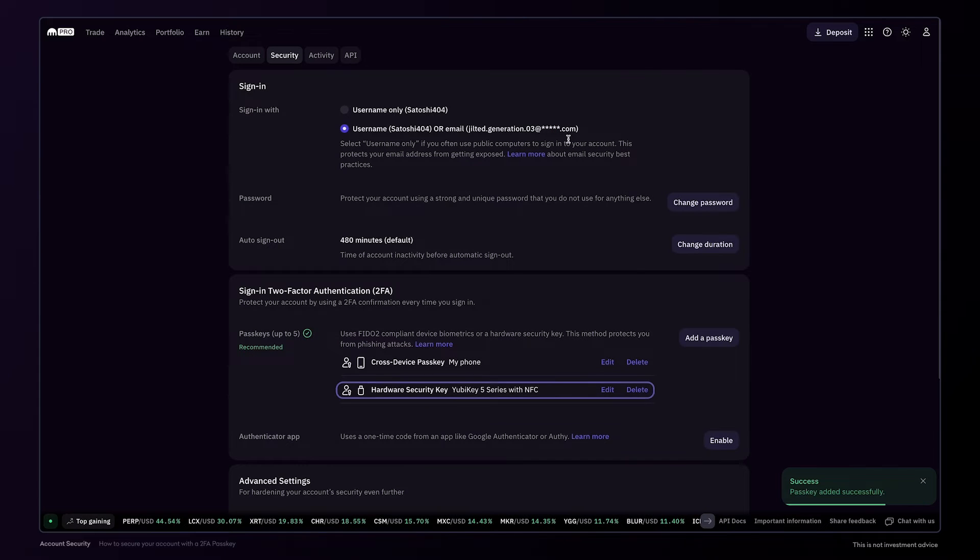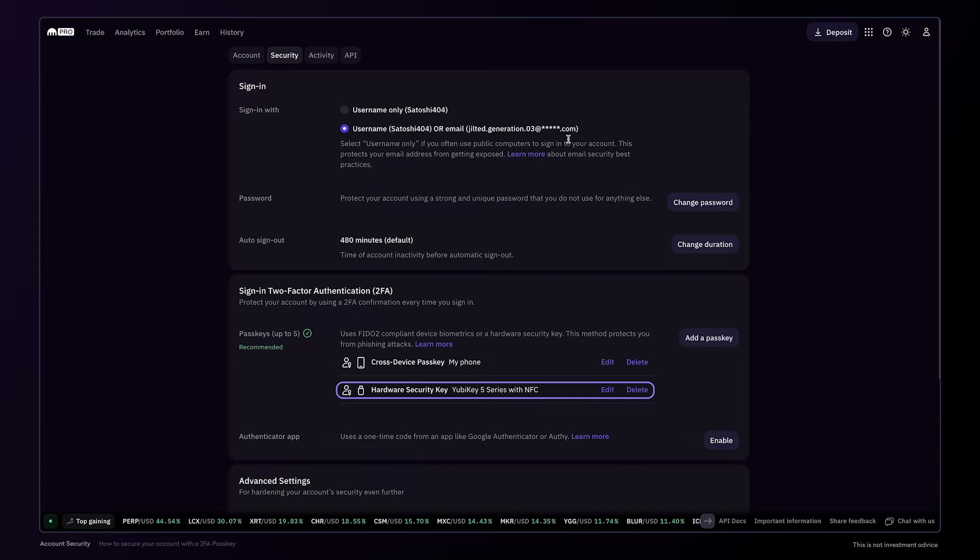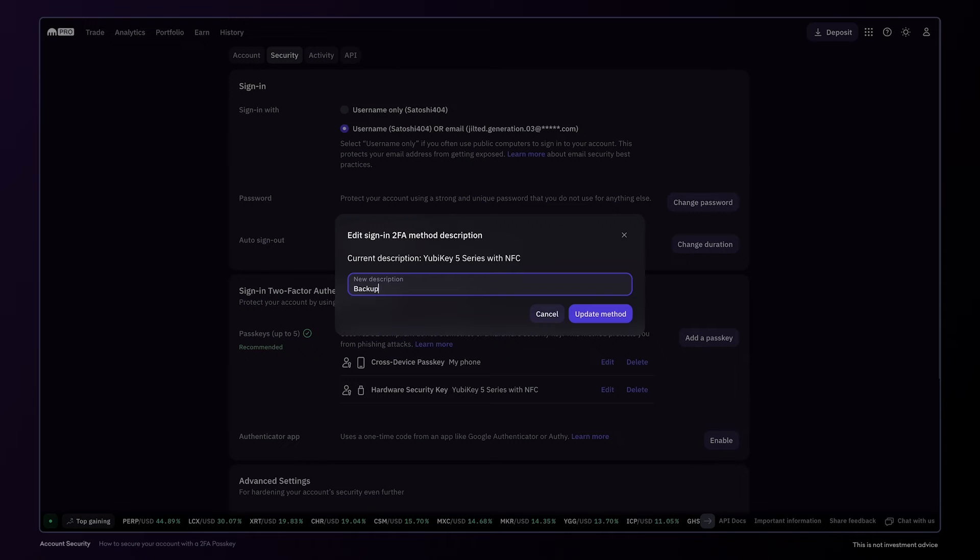And just like that, we have a second passkey added to this account. And we can also see that the name of the security key was automatically detected. As before, you can click edit to rename the passkey to something memorable.